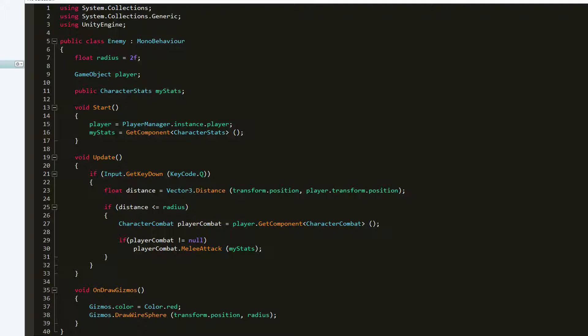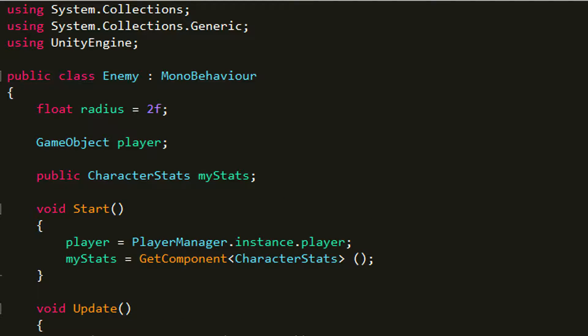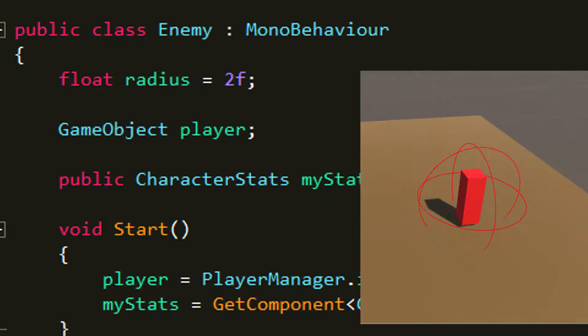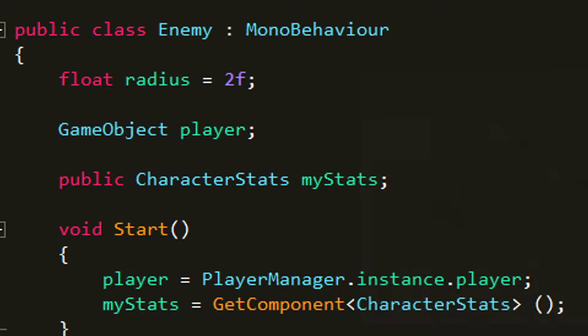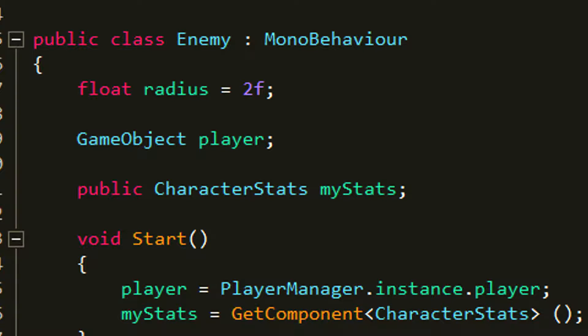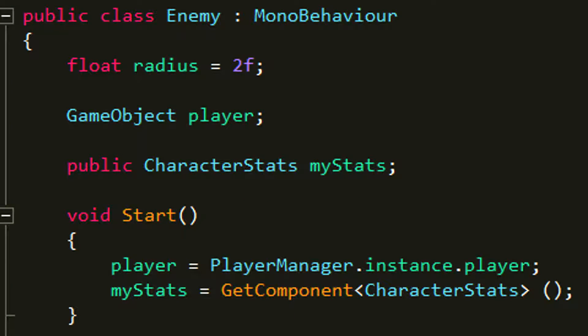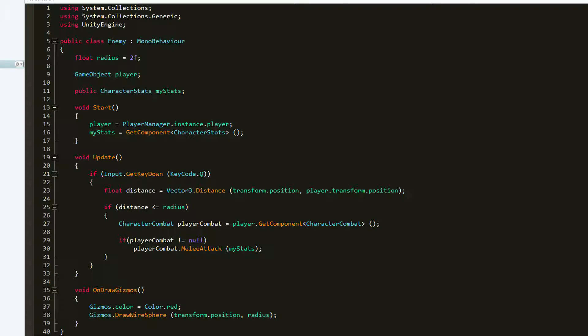The last script I created is called Enemy, and this is the script from which we're gonna check if the player can attack the enemy. I create a couple variables up here: one for radius, which is the attack radius around the enemy that the player has to walk into to attack. I set the value to 2, then I create a GameObject player. The last thing is I create a public CharacterStats myStats — these are the enemy stats. Another script you'll need is playerManager.